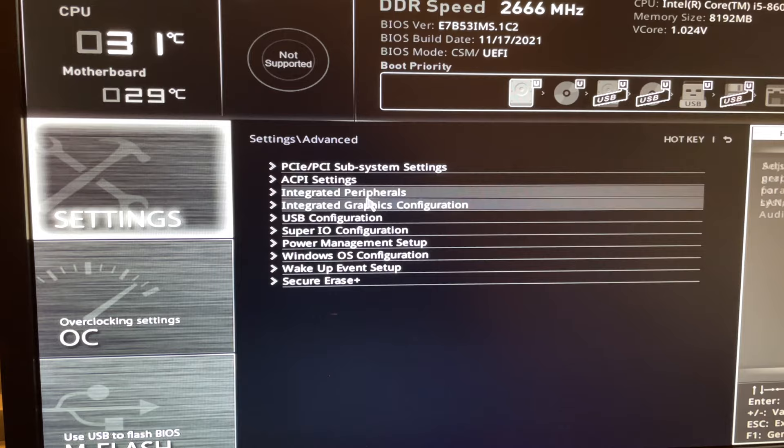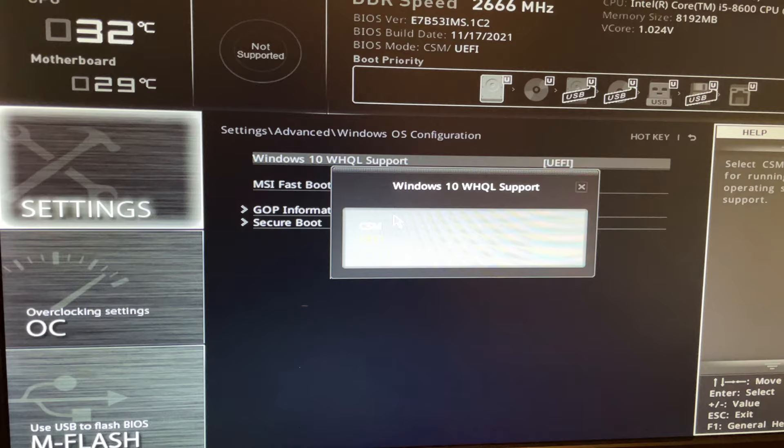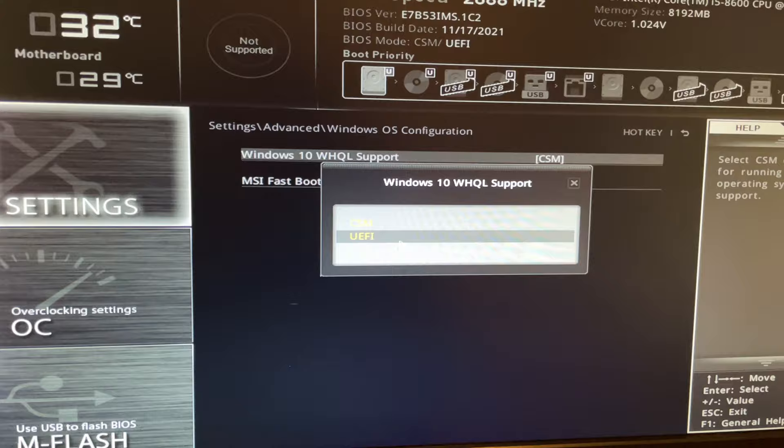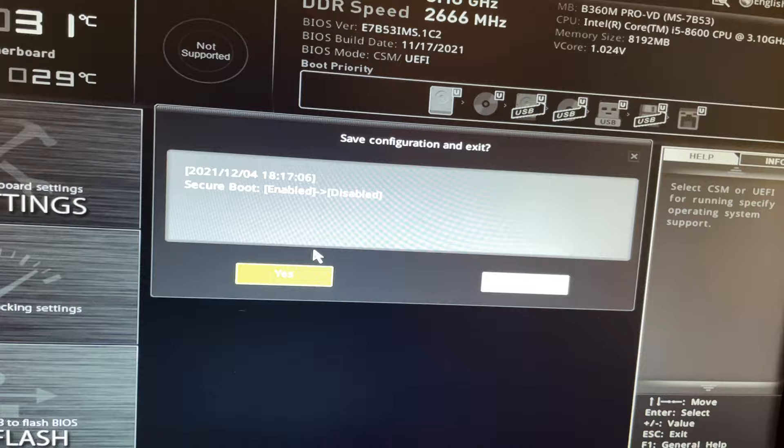Go to Windows OS Configuration and change it from CMS to UEFI. Then you want to press this X, press Yes, and save.